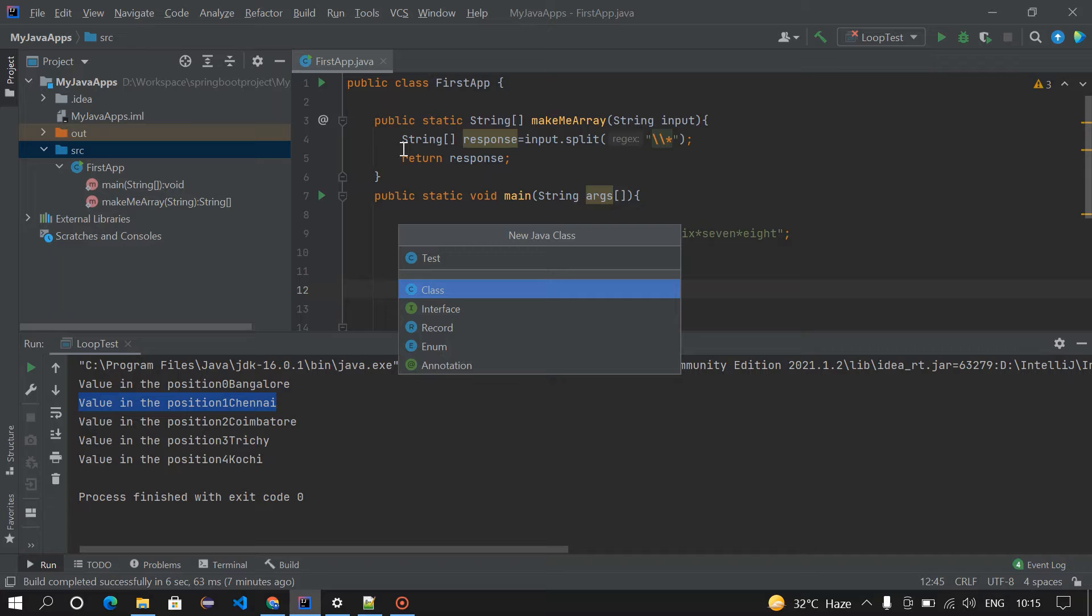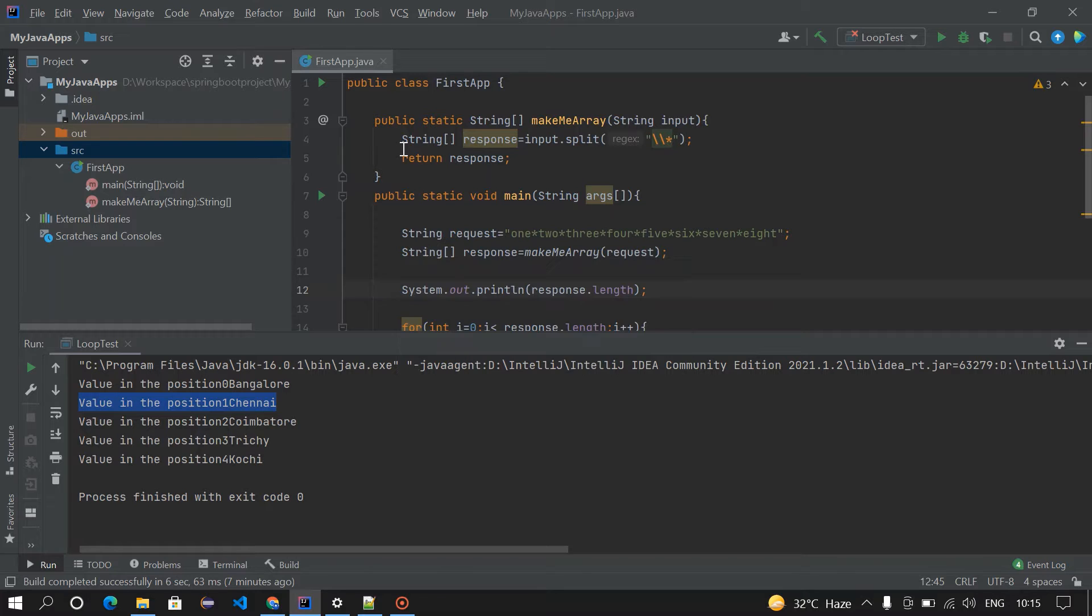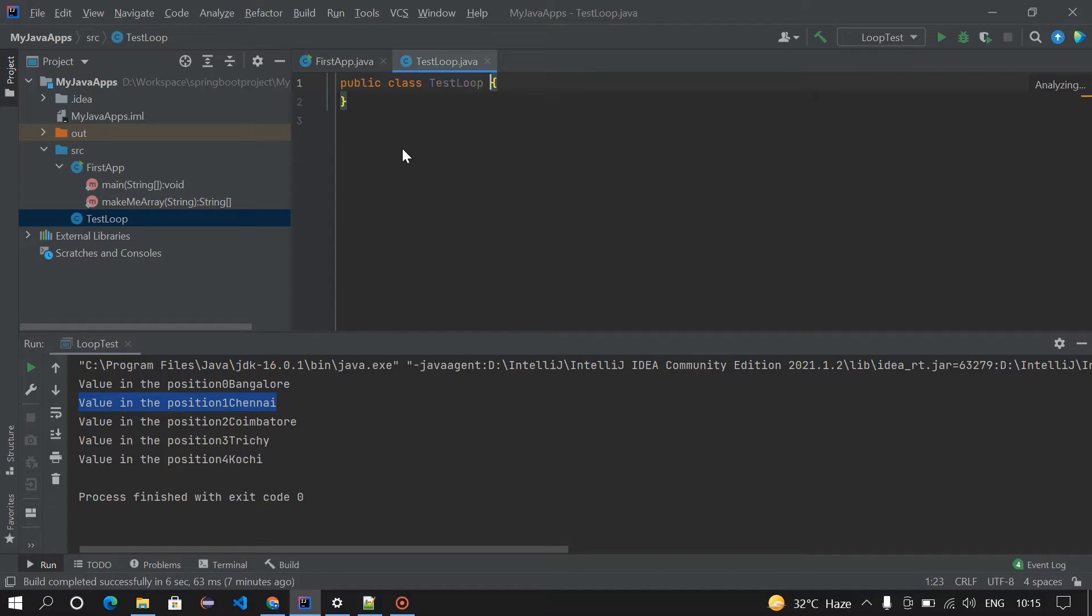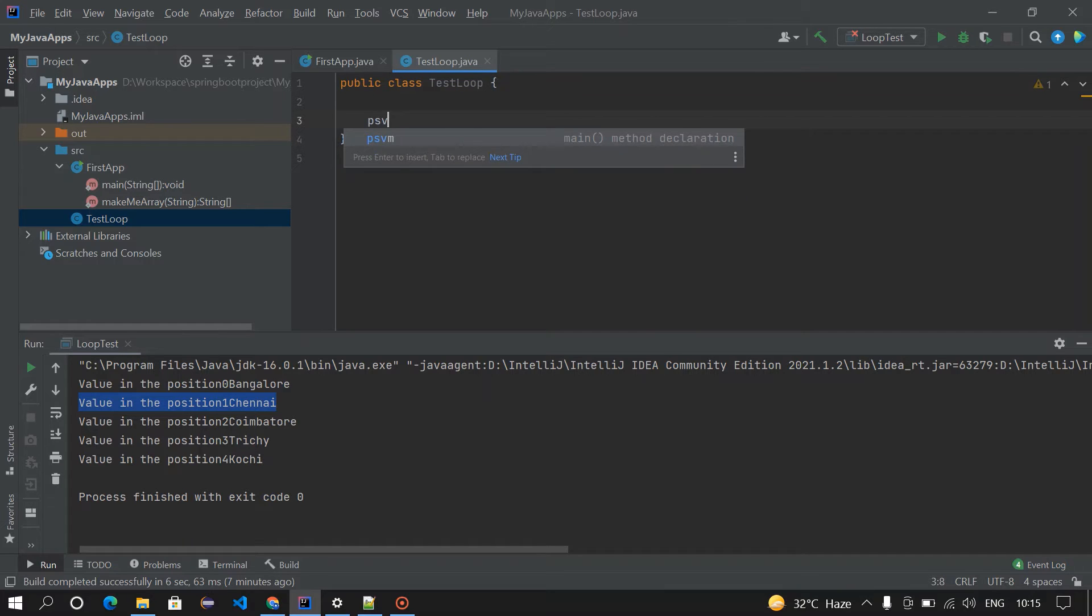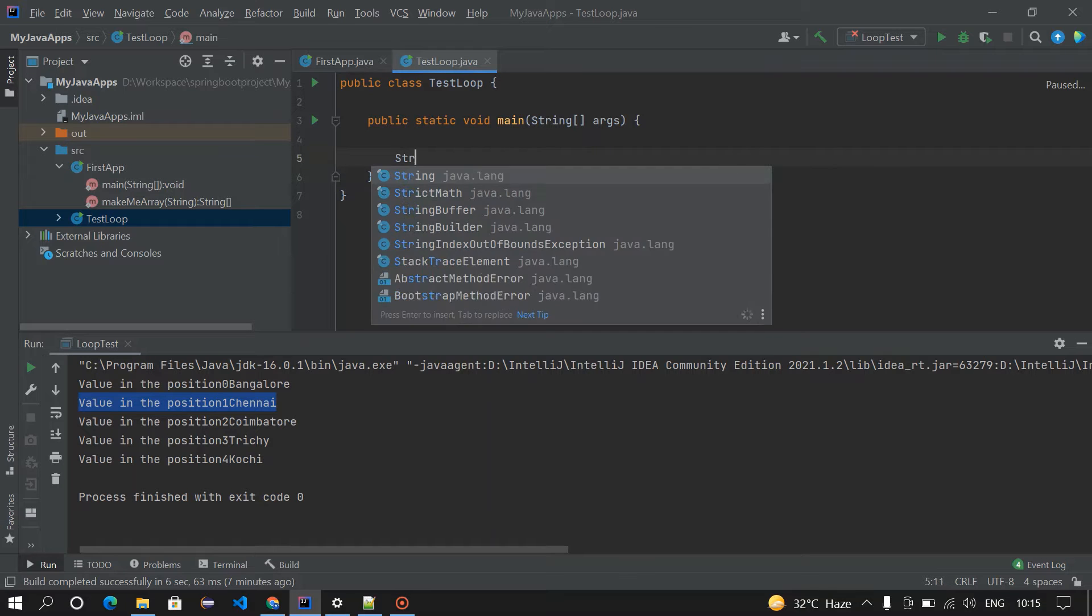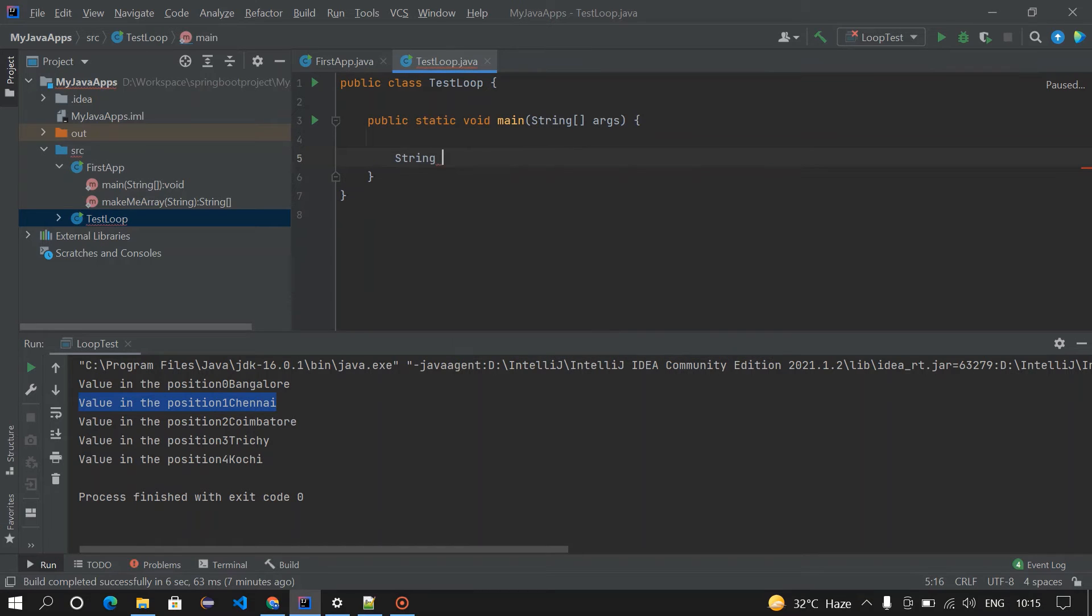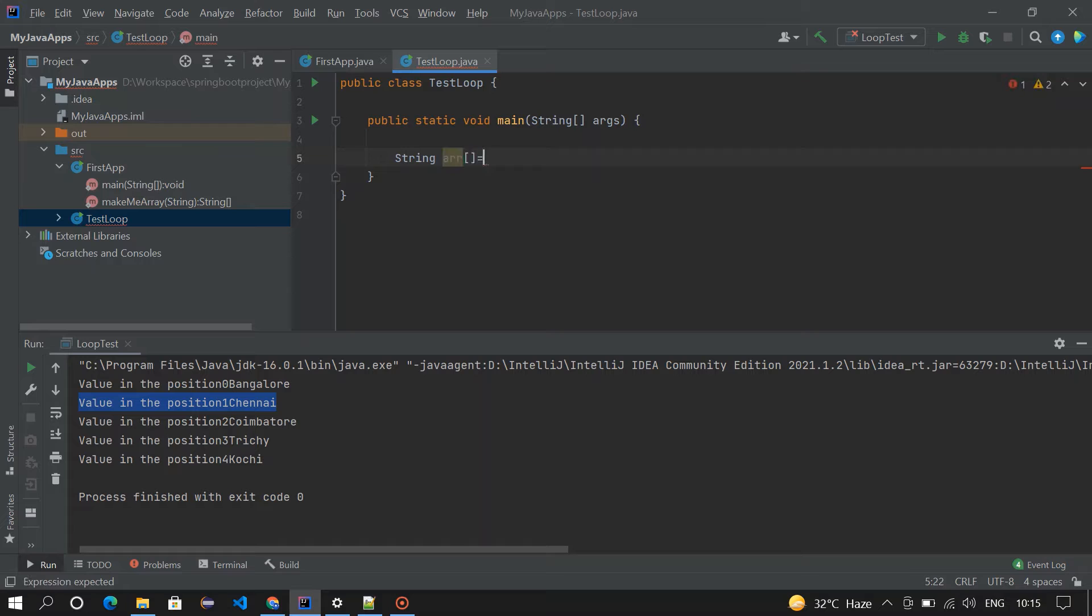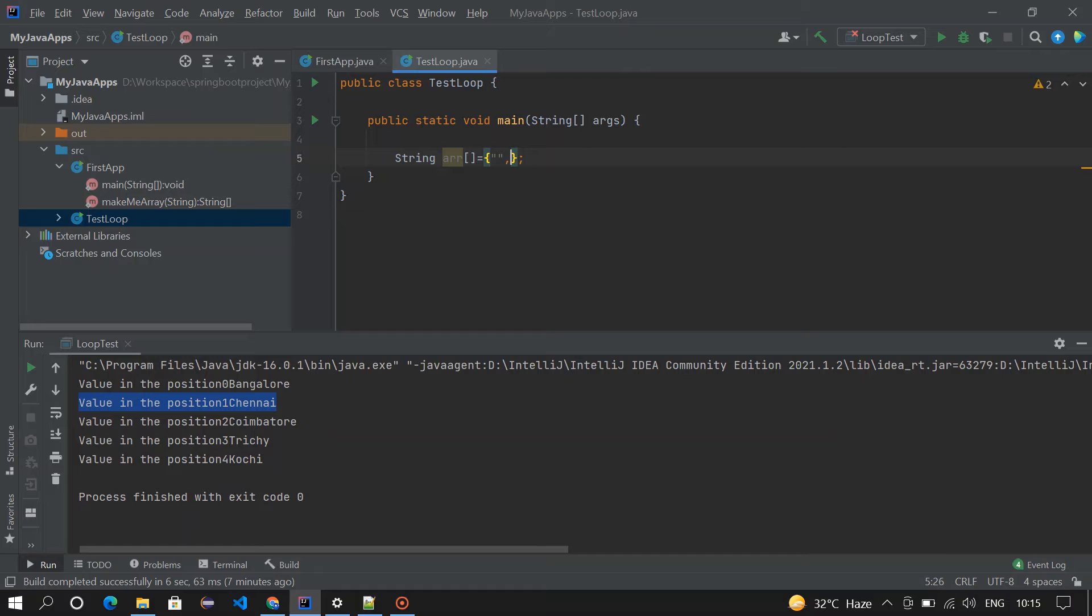Okay, so the class got created. Inside this I'm going to create a main method, and then I'm going to create an array of values. String, so we can put the cities. Okay, so I'm going to put four cities.